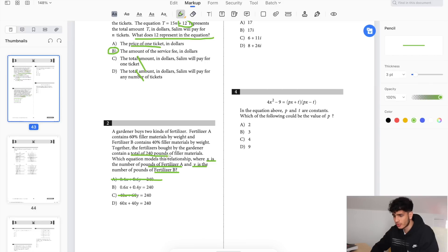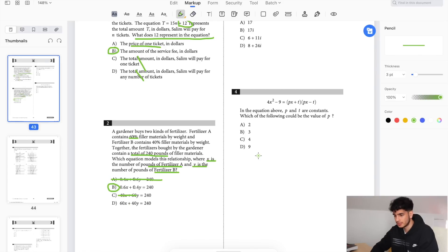The total is 240, but it's down 60 percent, so whatever x is represents 60 percent of that. So that is automatically B.